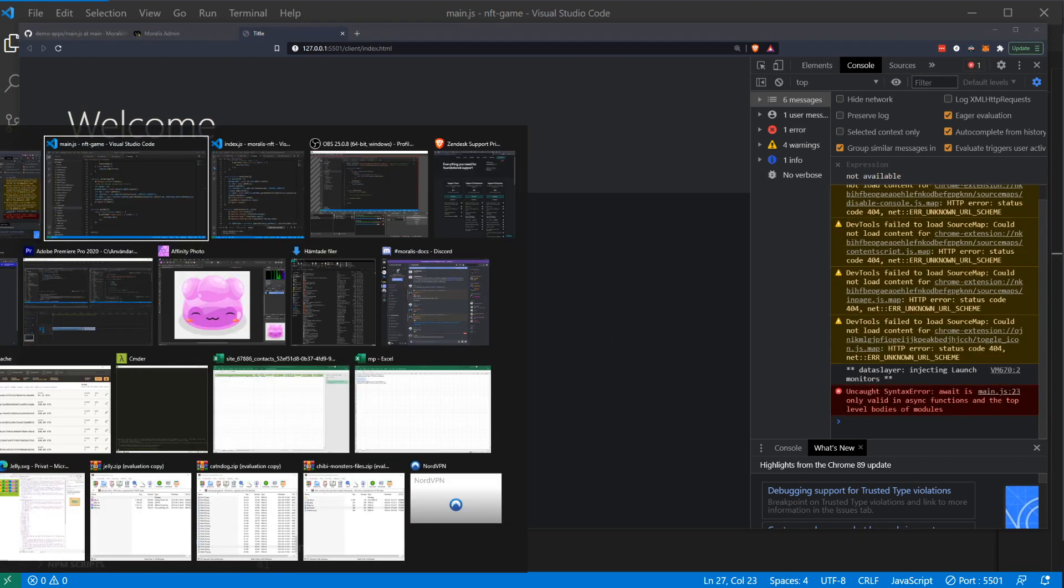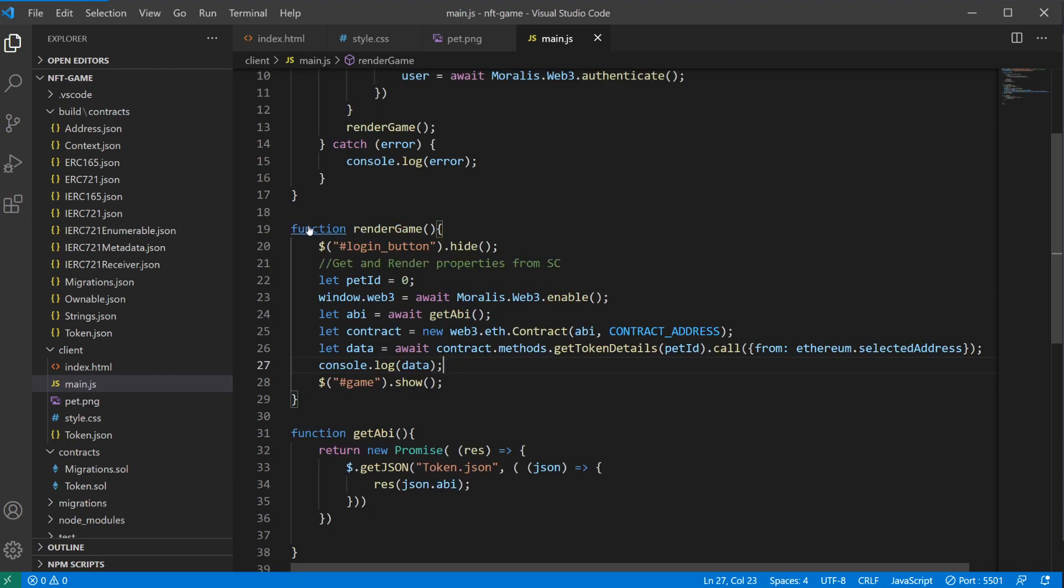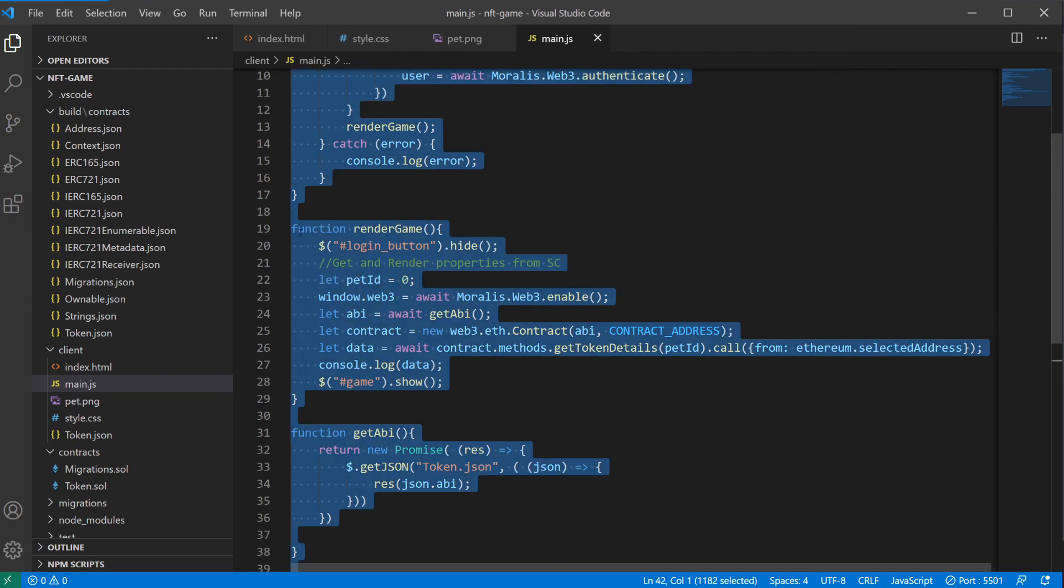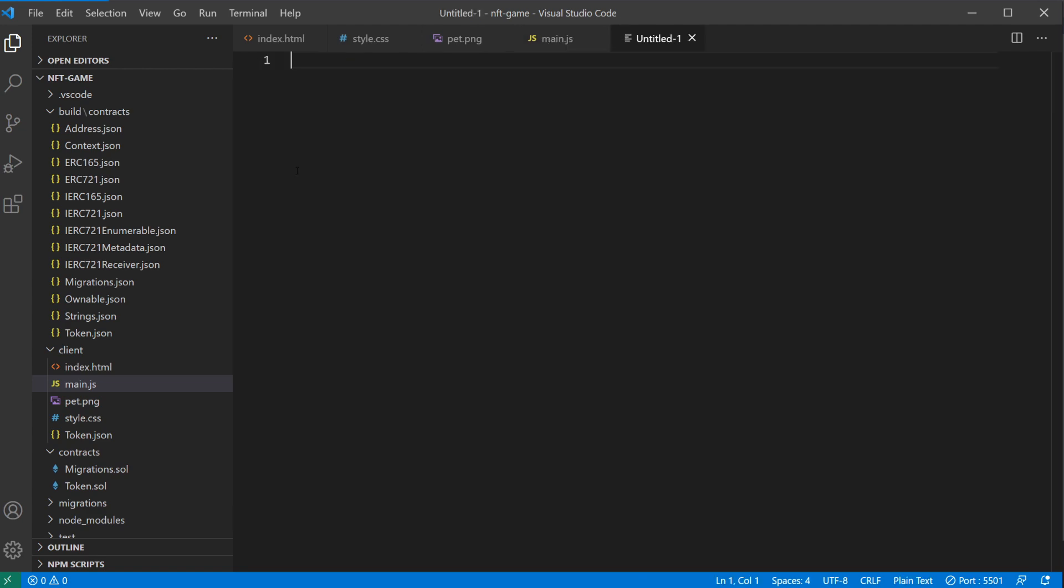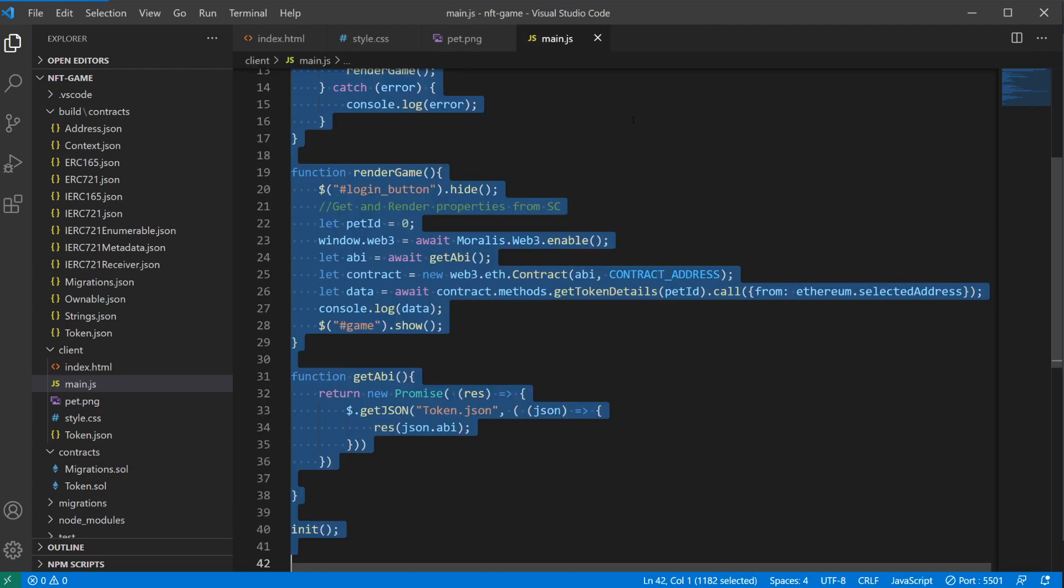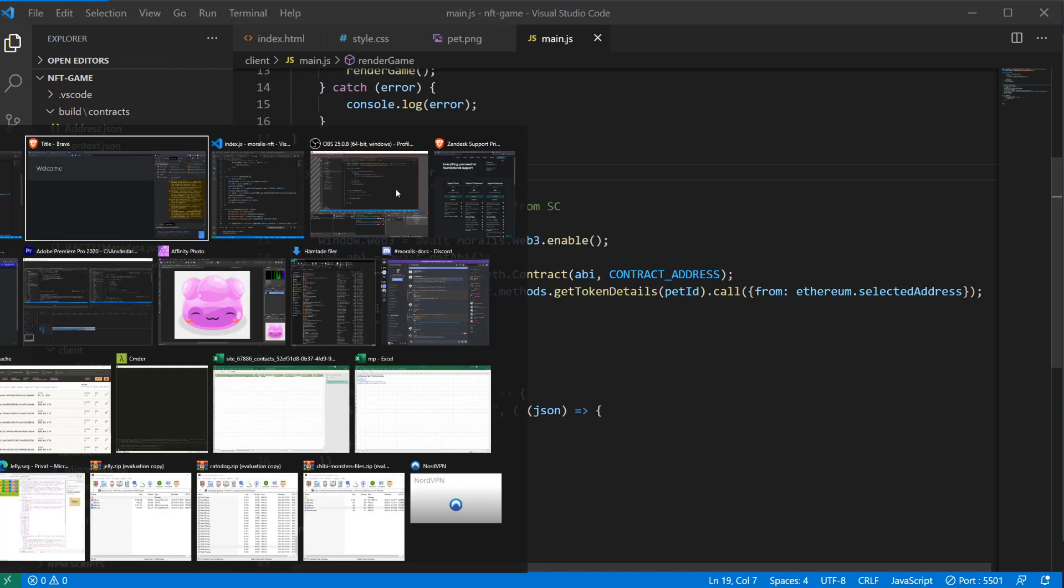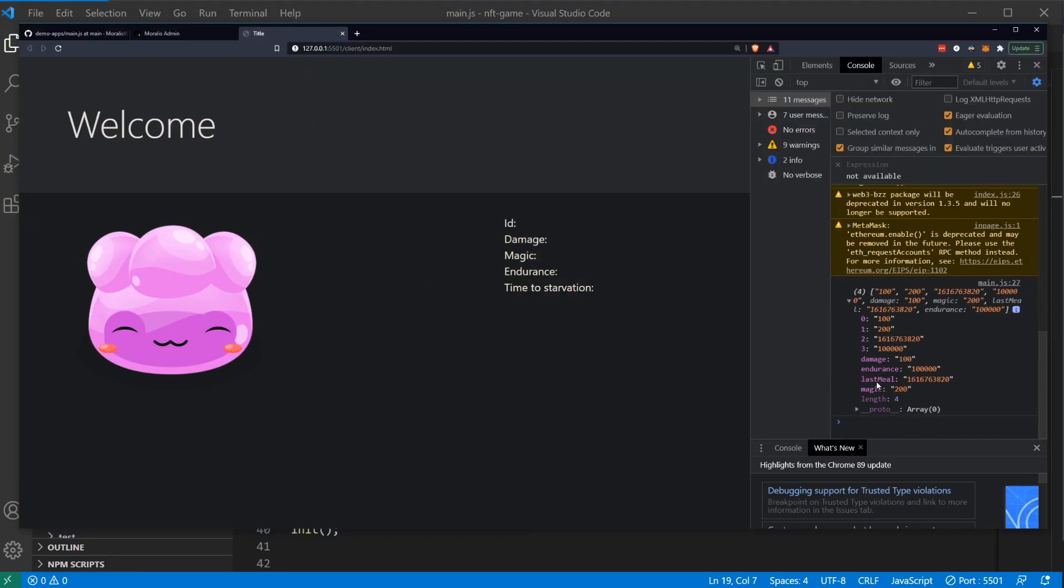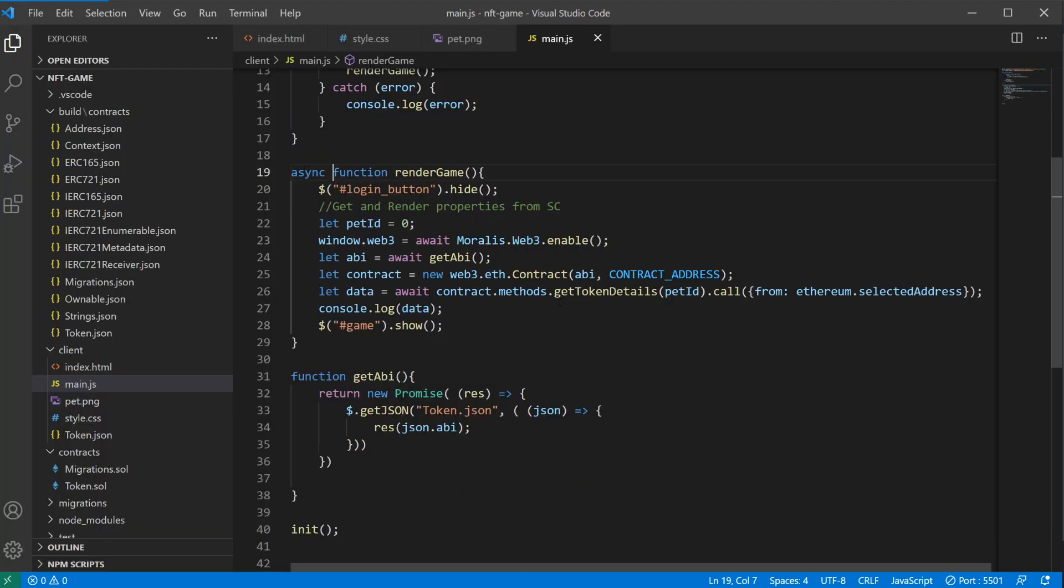Let's see if we made any mistakes here. Once again, this needs to be async. There we go. And we get all our properties here. So damage, endurance, last meal, magic. Let's just render these here.